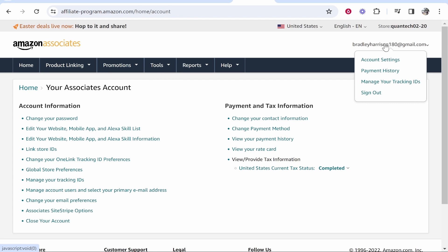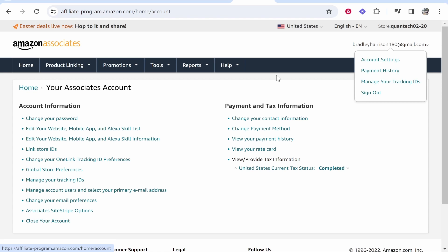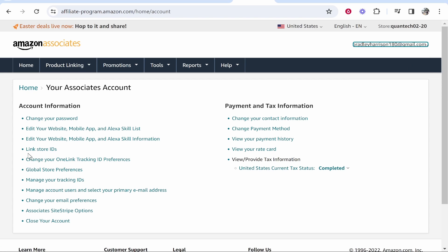Alternatively you can go to account settings by hovering over your email, then go to account settings, then you want to go to link store IDs. Click on that.